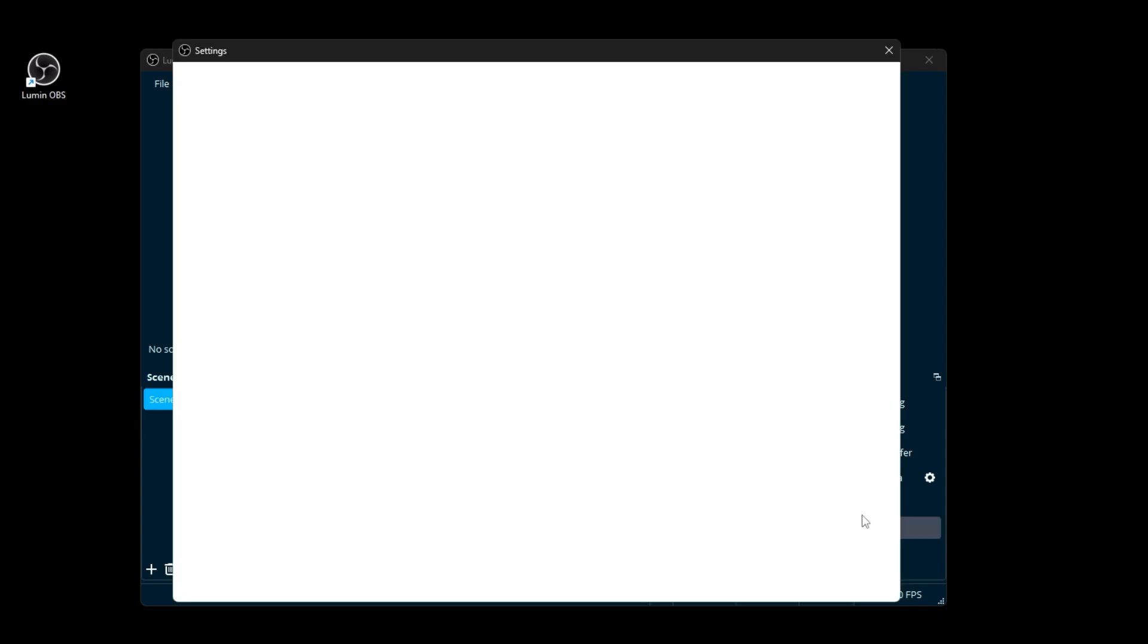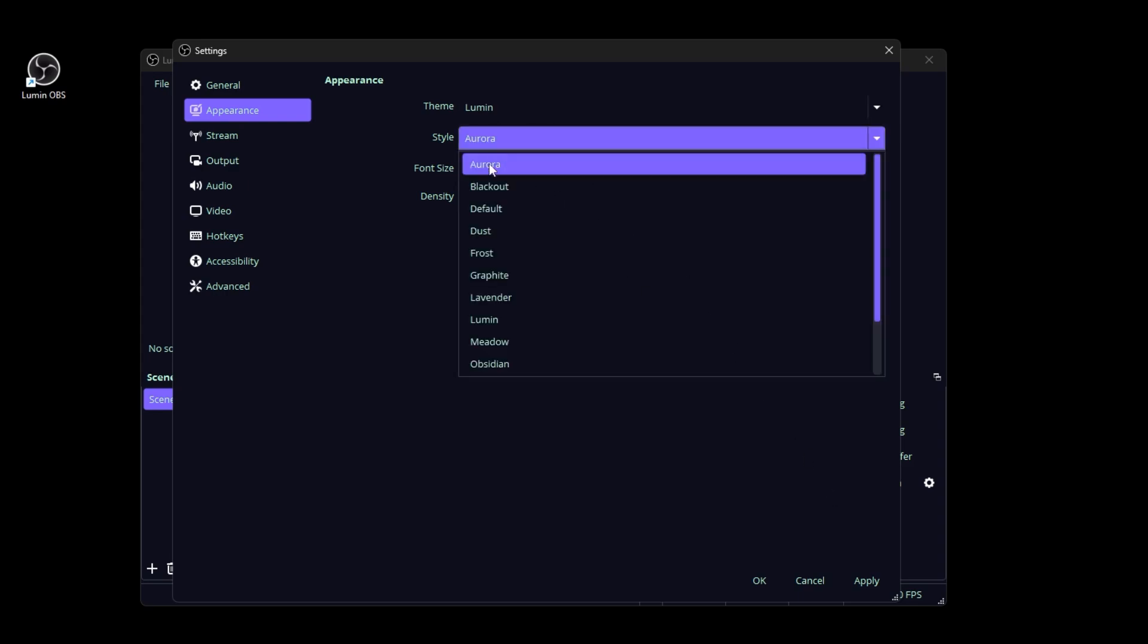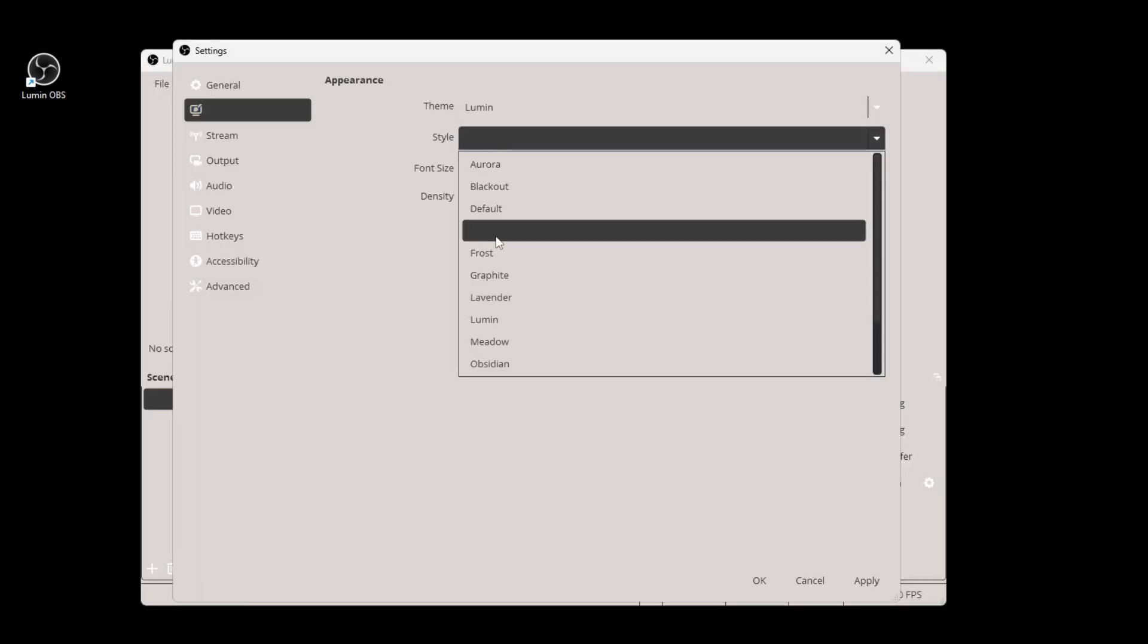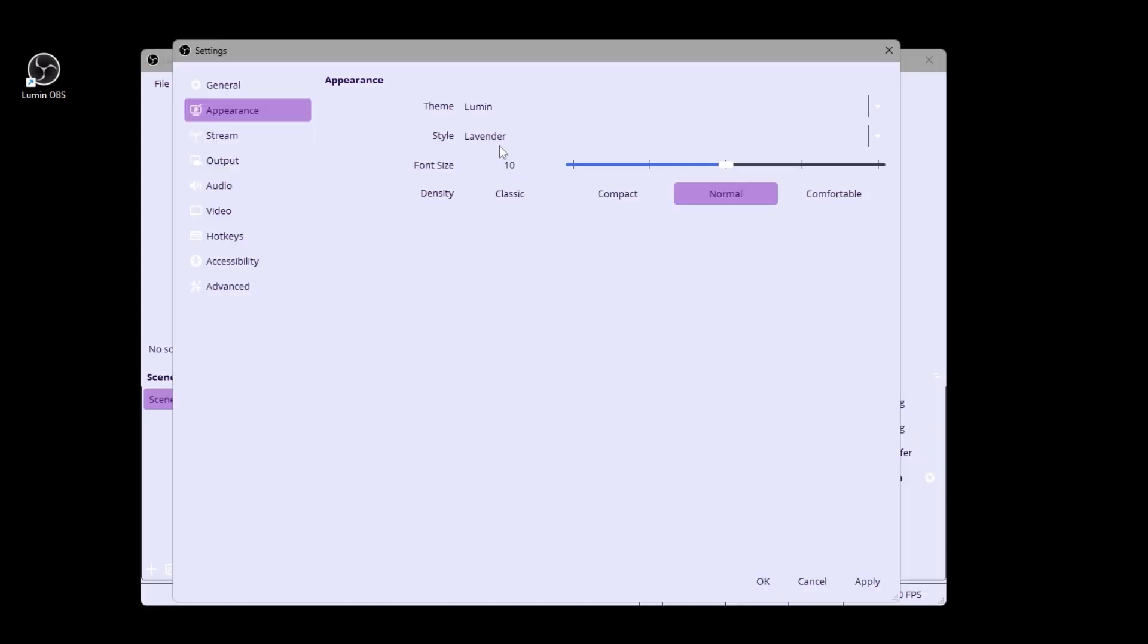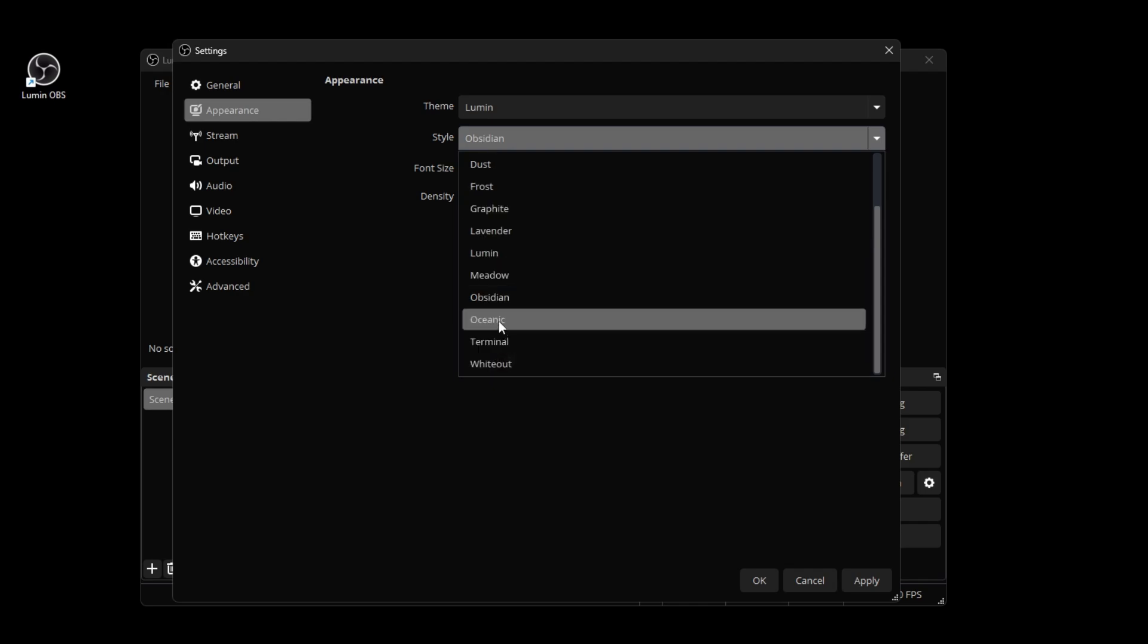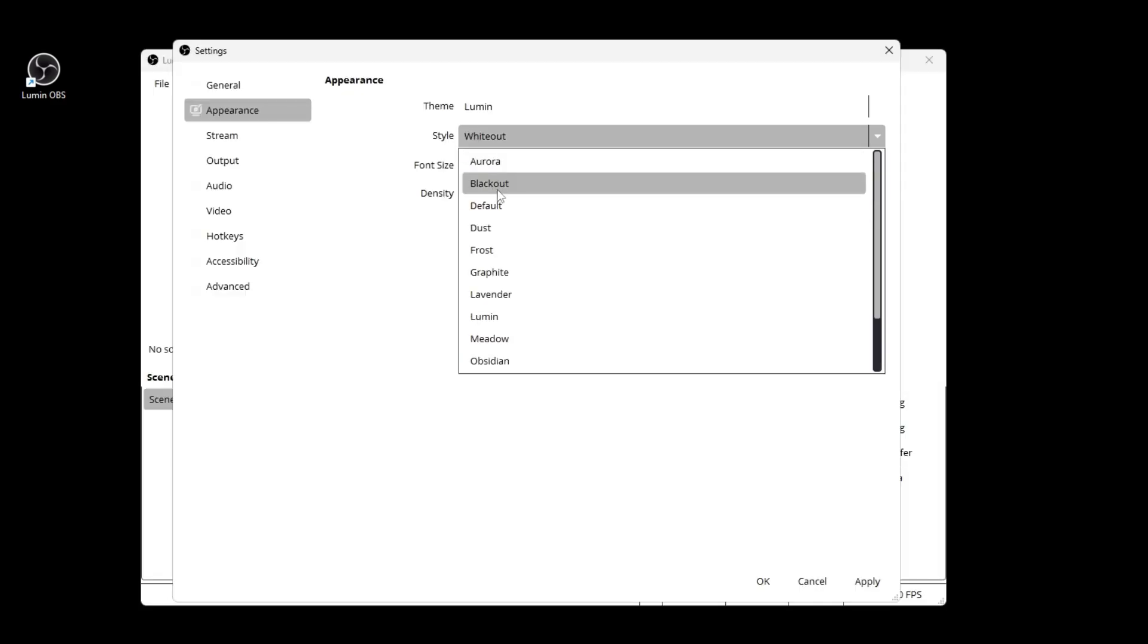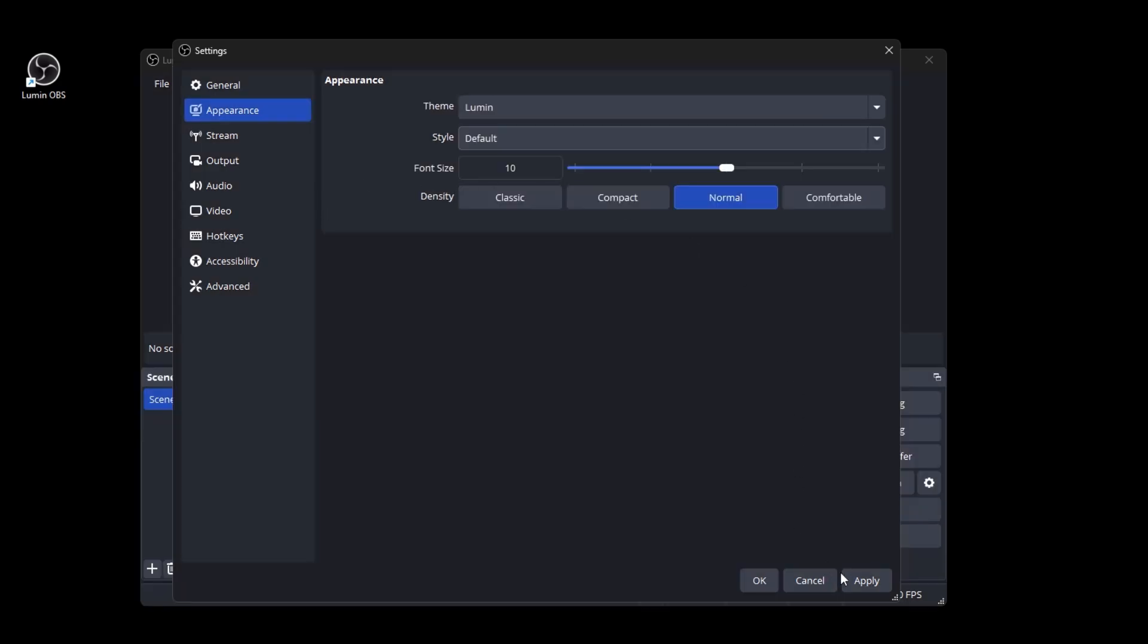And there's going to be a lot of different themes that you can pick from. So we have Aurora, blackout, the default theme, dust, frost, graphite, lavender, lumen, meadow, obsidian, oceanic, terminal, and whiteout. I'm going to just put it on default for the sake of the video but that's all the custom backgrounds that I made for OBS and there's really a lot to pick from so I hope you guys like those.